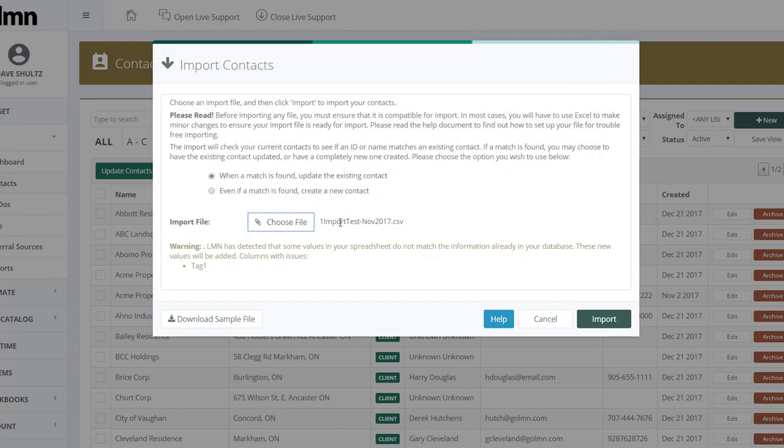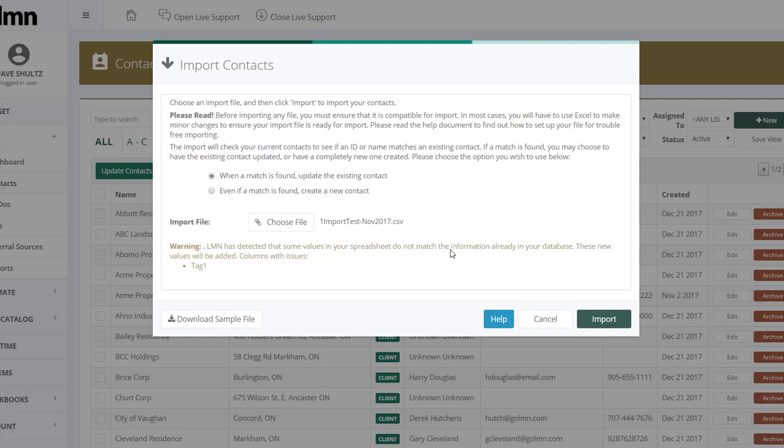So the name of your file will appear here. You may get warnings, in this case my warning is not a big deal, it just says some of the values in the spreadsheet don't match the information already in your database, these new values will be added. Actually what this is telling me is that I've used tags that aren't already in my database, it'll add those tags for me, it's kind of a good thing.